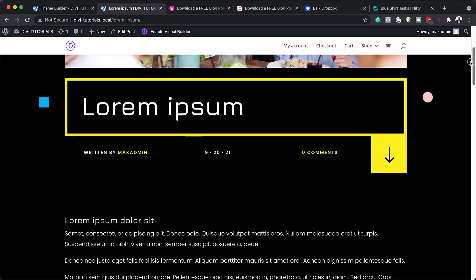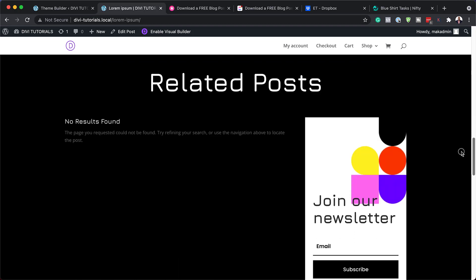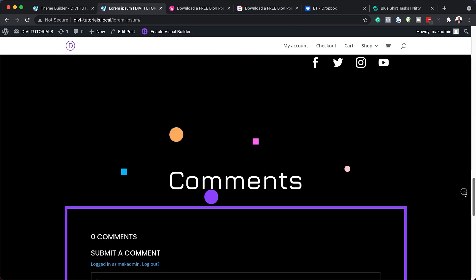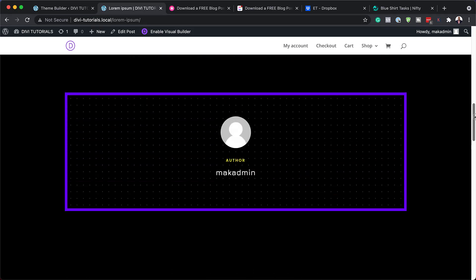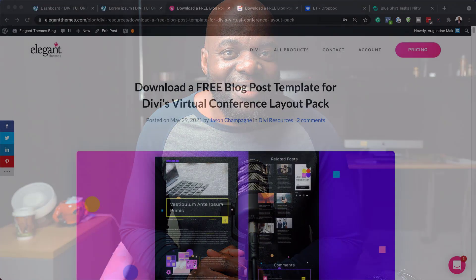Hello Divi Nation and welcome. In today's video, I'm going to show you how to download and install our free blog post template for Divi's virtual conference layout pack. These are the results we're aiming to achieve. So without wasting a lot of time, let's dive in and let's get started.